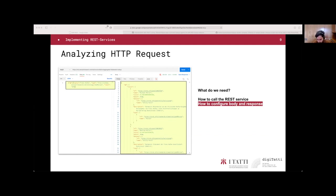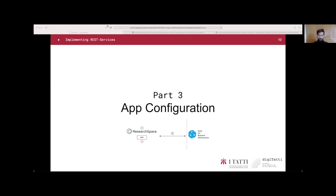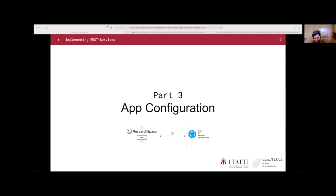We have found the information for the two questions: how to call the REST service and how to configure the body and the response. This information will be injected in the app in the configuration files. Now I will give the floor to Remo that will show you how this information that we grasped are injected inside the app.